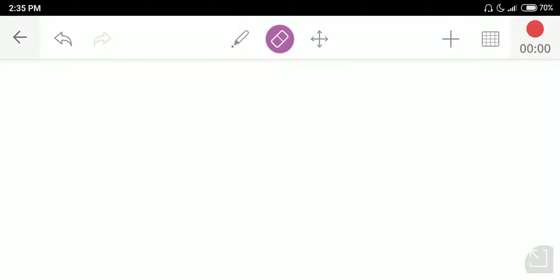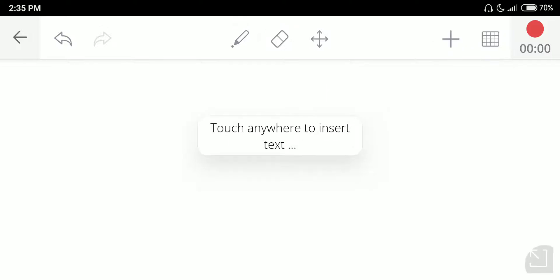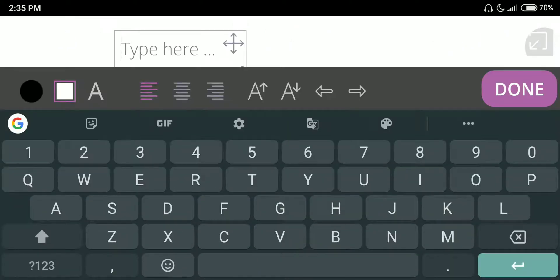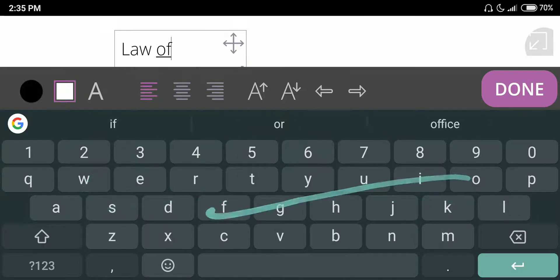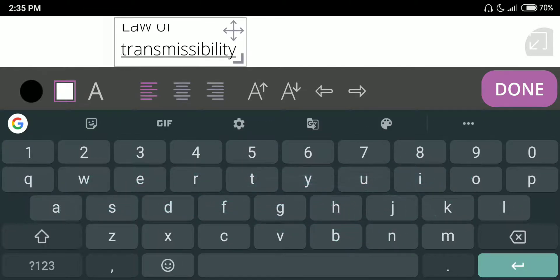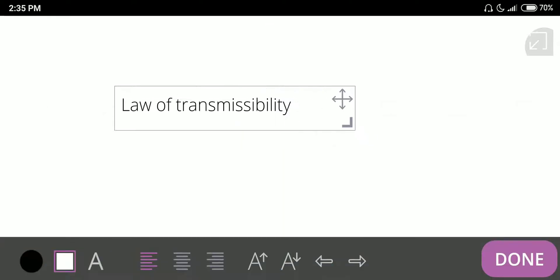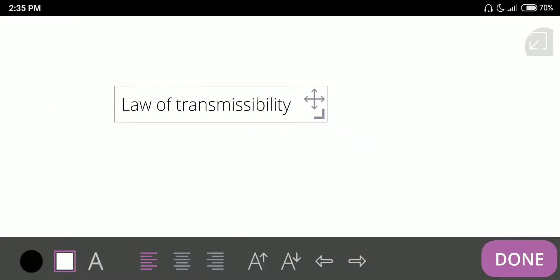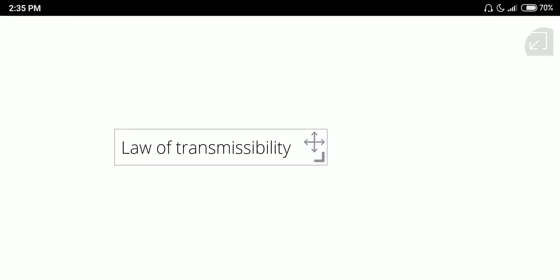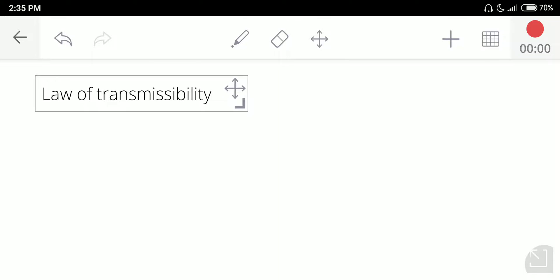Hello, welcome back to the video. Today in this video we are going to learn the Law of Transmissibility. Before understanding the definition of the Law of Transmissibility, let us go with an example which can give you a clear idea about what the Law of Transmissibility is.